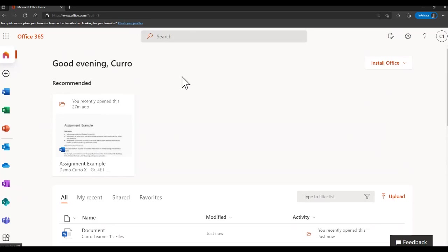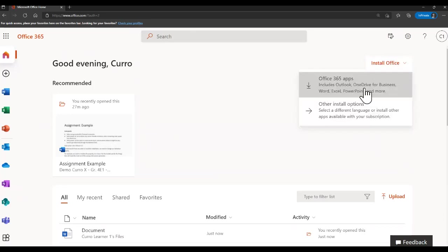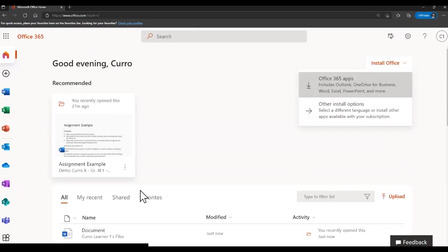The last section I want to bring your attention to, which is really important, is the Install Office button. You can download and install the Office 365 applications on multiple devices. Remember though, when using these tools on a device or laptop — whether it's Word, Excel, PowerPoint, Teams, or whatever it is — it is signed in to your children's username. So I would recommend that it's used for your children's school work, because if you start doing other things, they'll be saving onto your children's school profile as well. Just a heads up there.